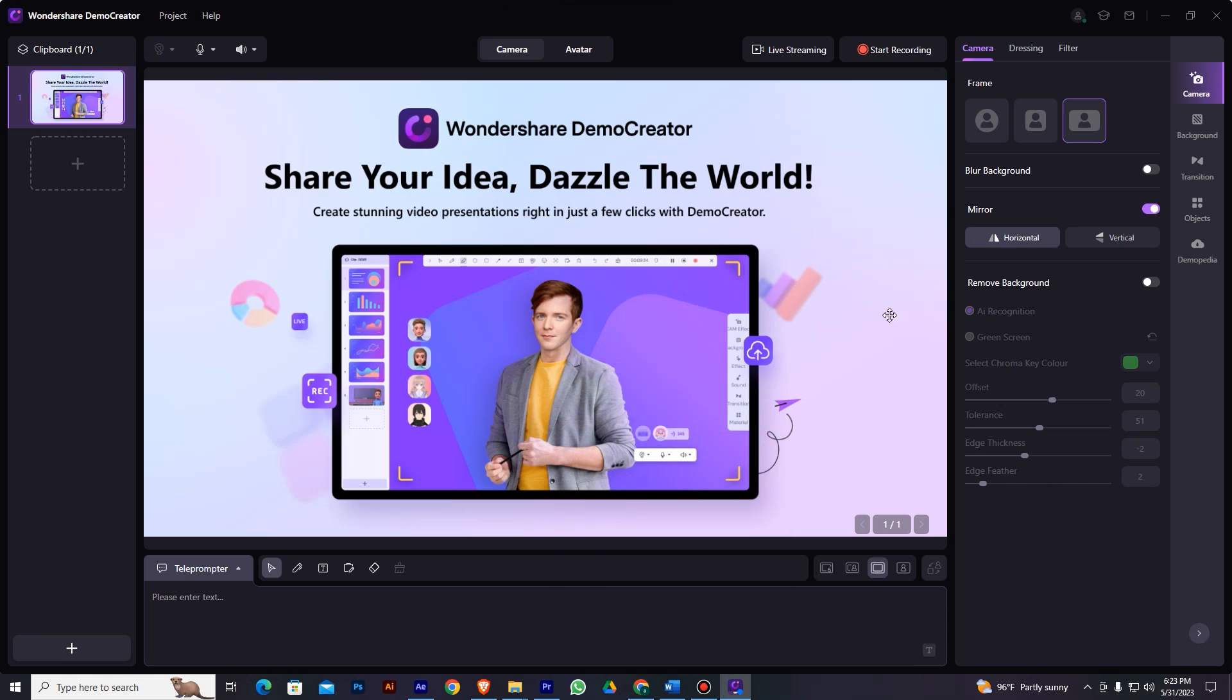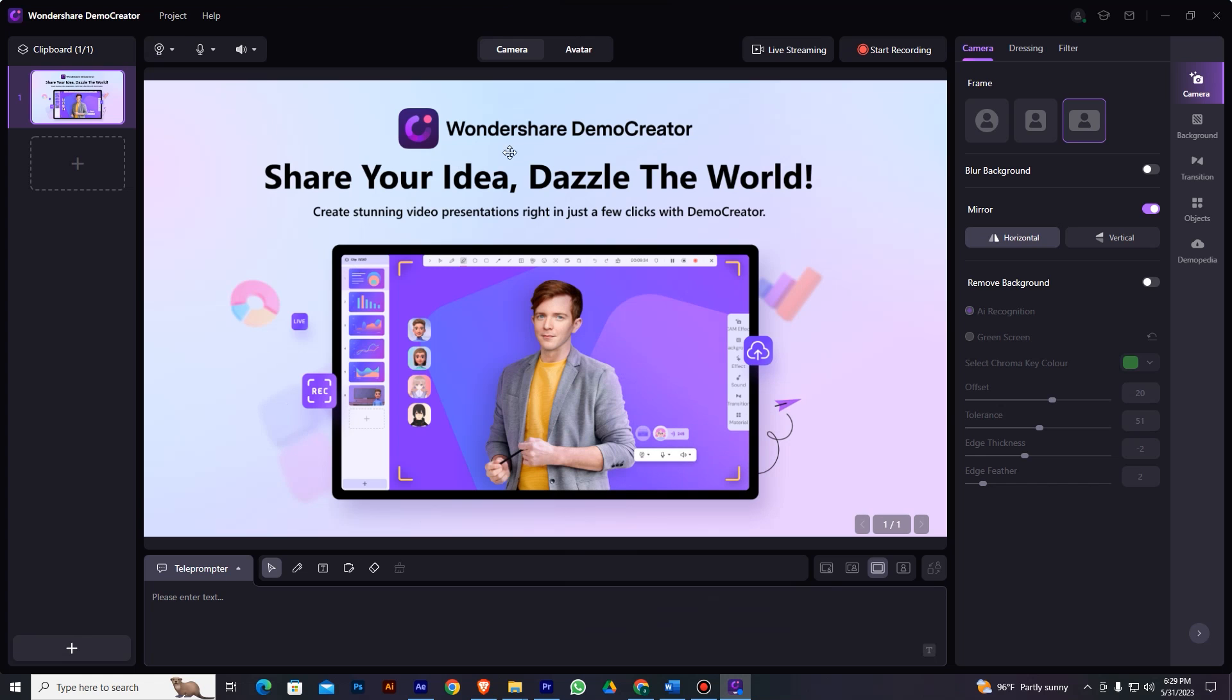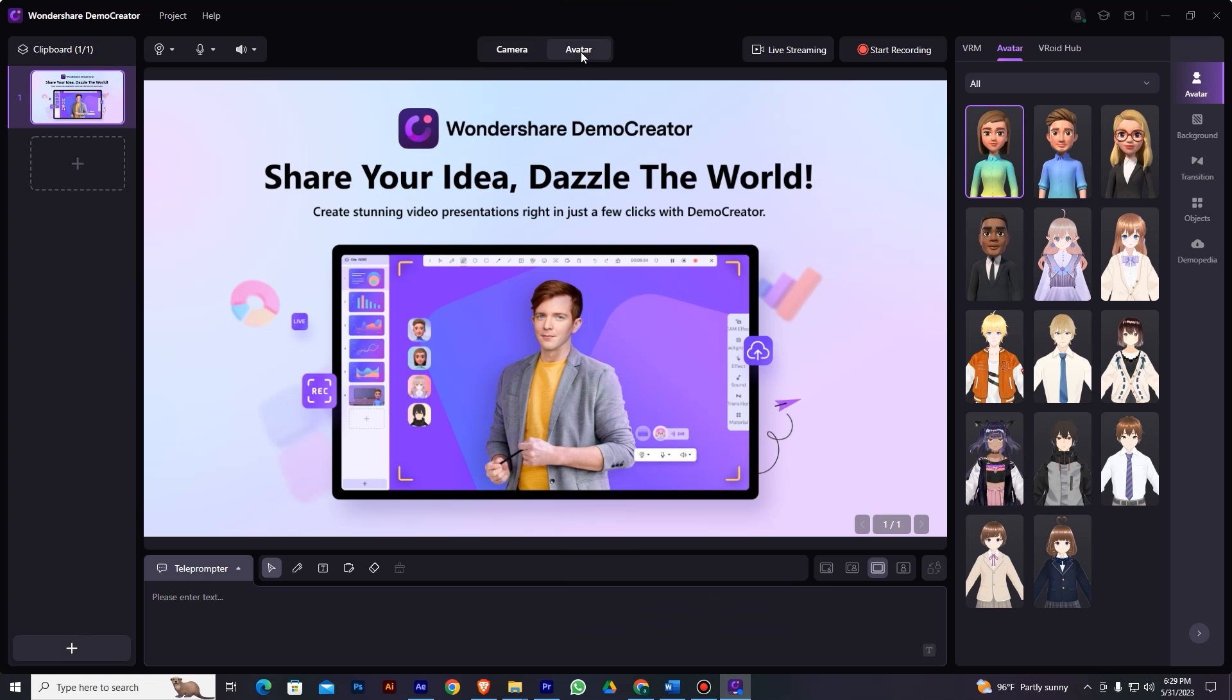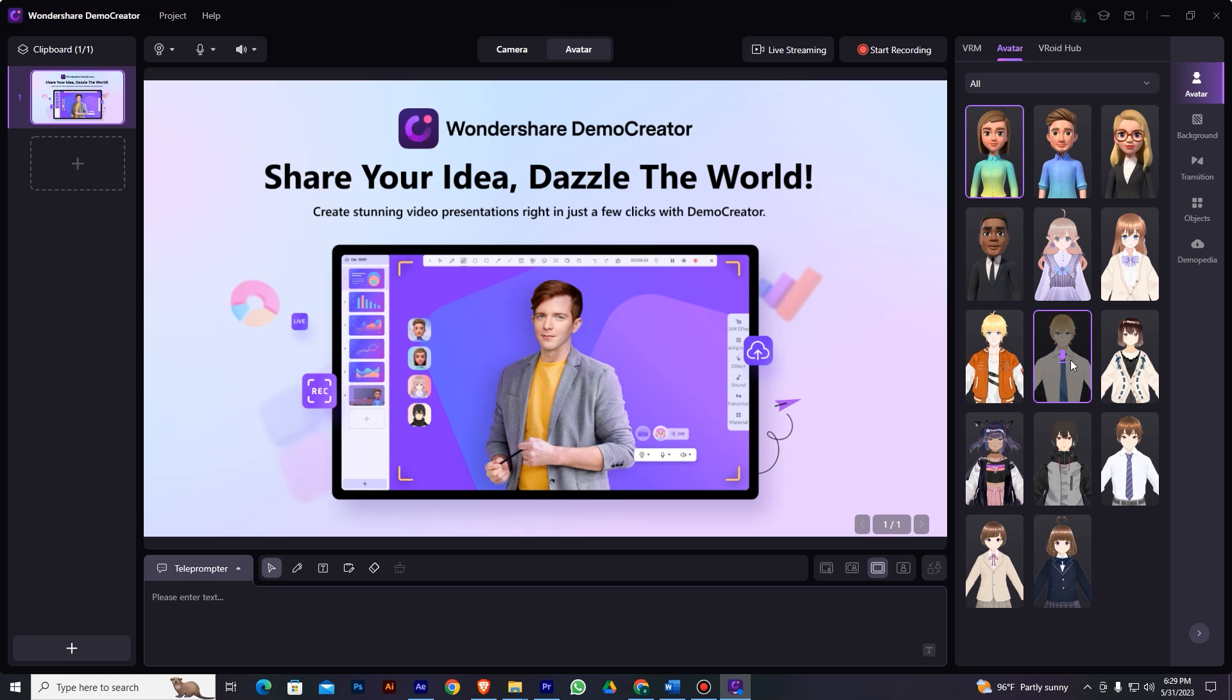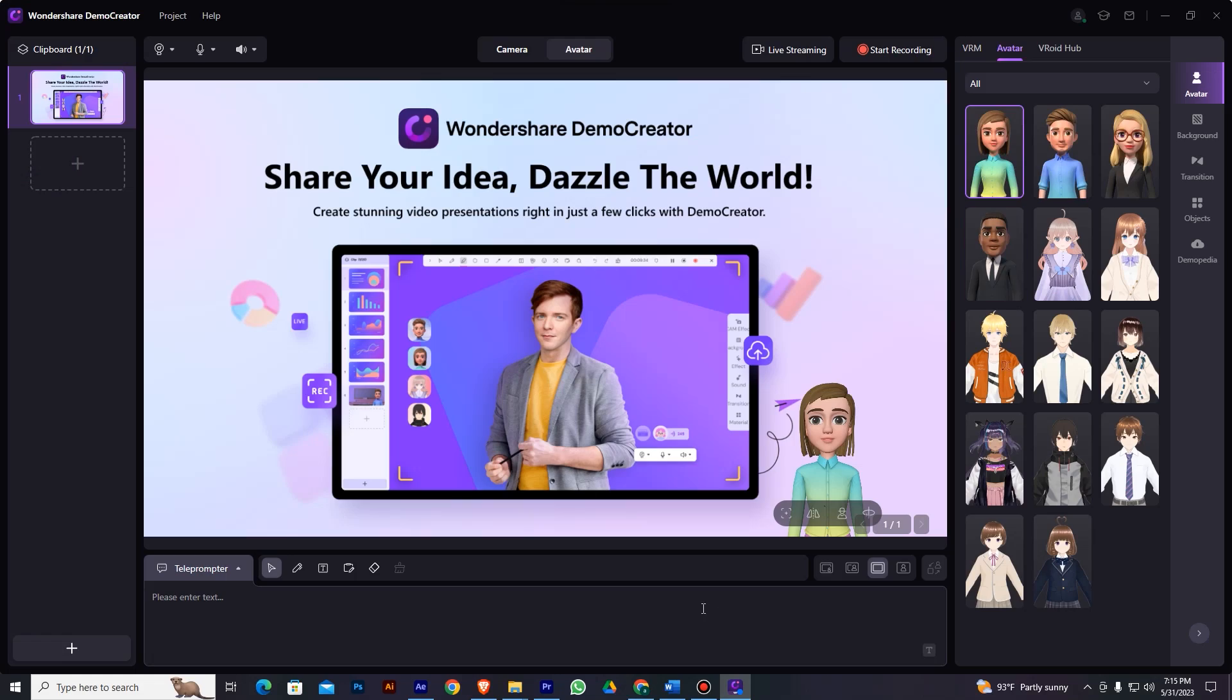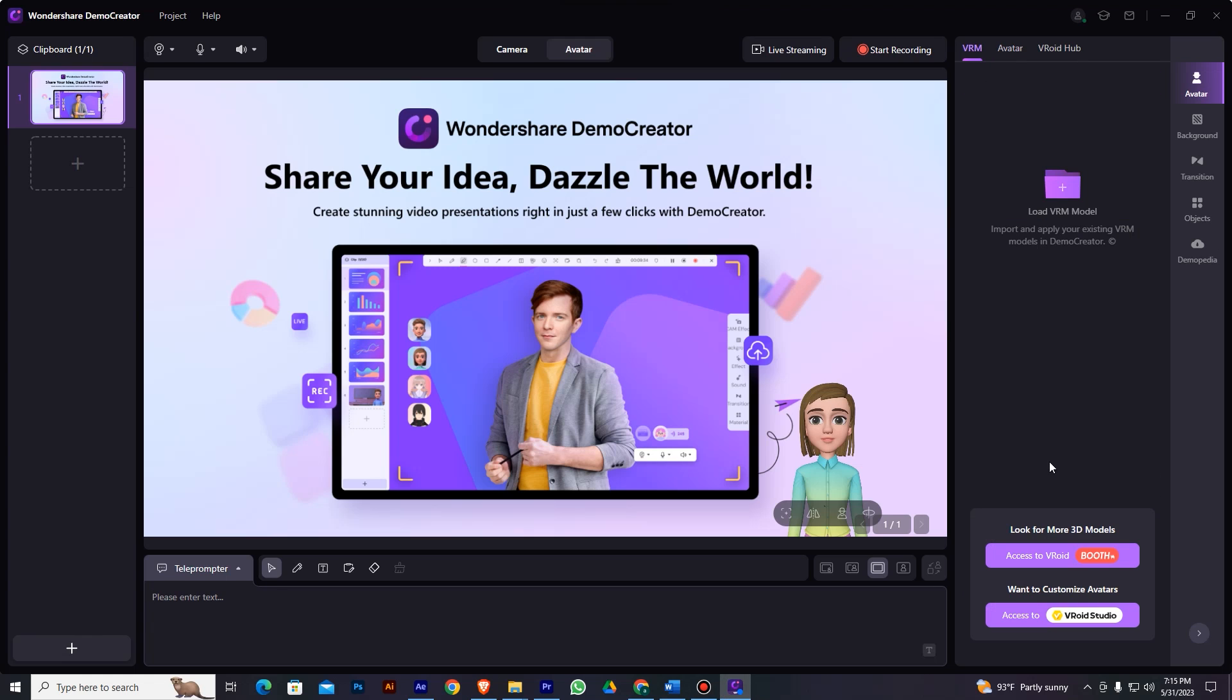This is how your project looks at the start. Now, before you proceed, make sure you have integrated your webcam with the video. Now, click this avatar option to open the avatar settings. Here are some inbuilt avatar options to choose your character. But we don't want these limited options. We want some unique characters from Veroid Studio, right? To import your Veroid Studio characters, click on this VRM option.